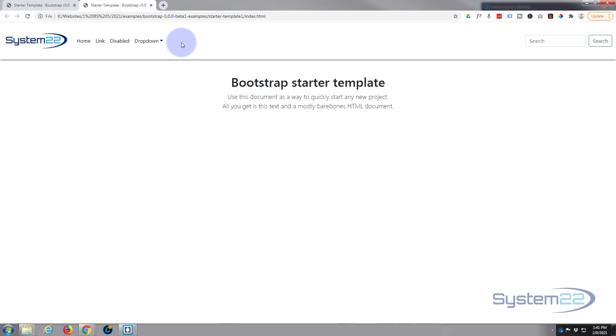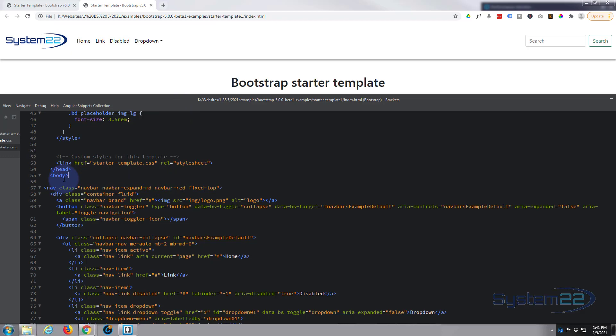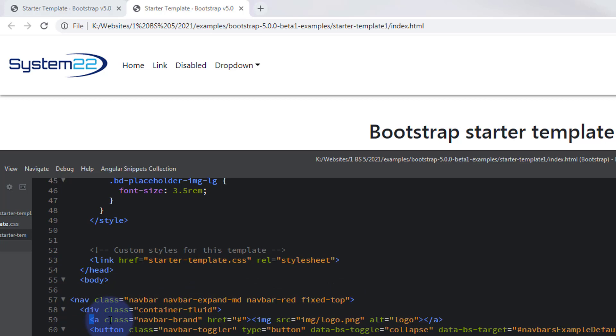Now if you decided you wanted this to be sort of boxed, more contained in there, couldn't be easier. Let's go back to our Brackets right here. If we look down here, here's our navbar, here's our navbar with the brand in it and all our navigation. The div just above it has got a class of container-fluid. Now container-fluid means that it's going to stretch the whole of the available width that there is.